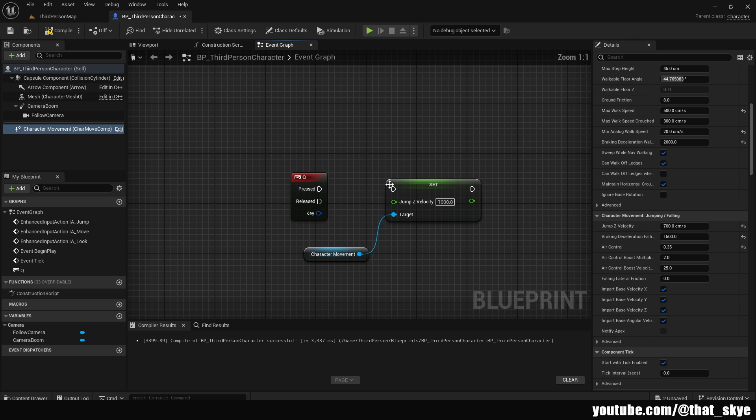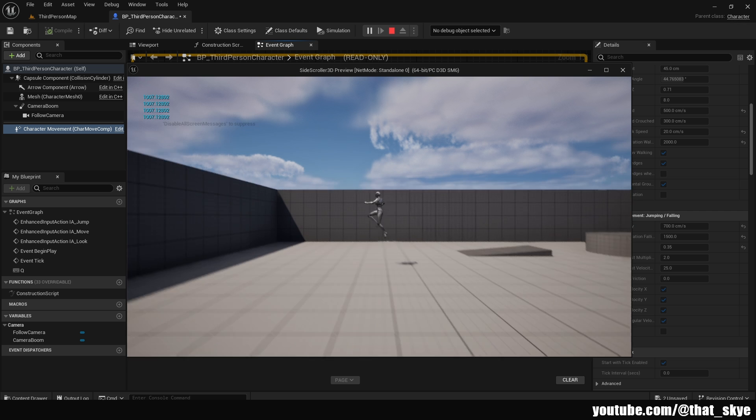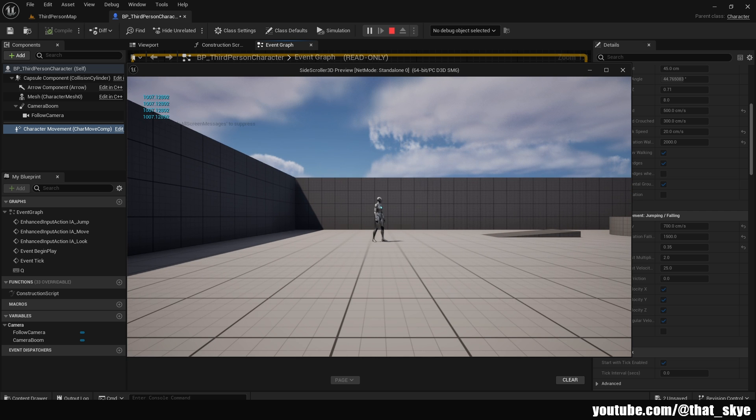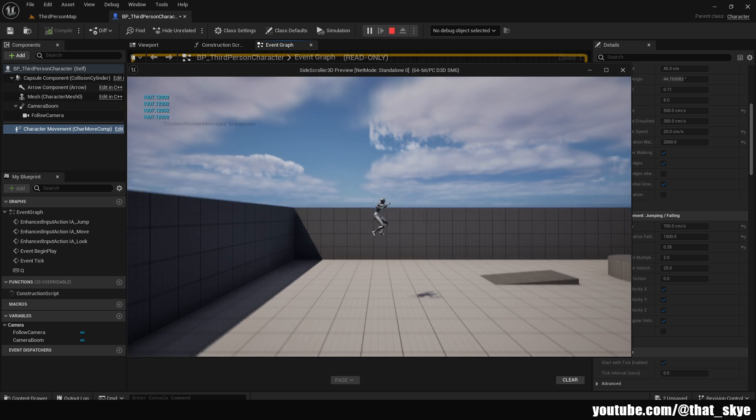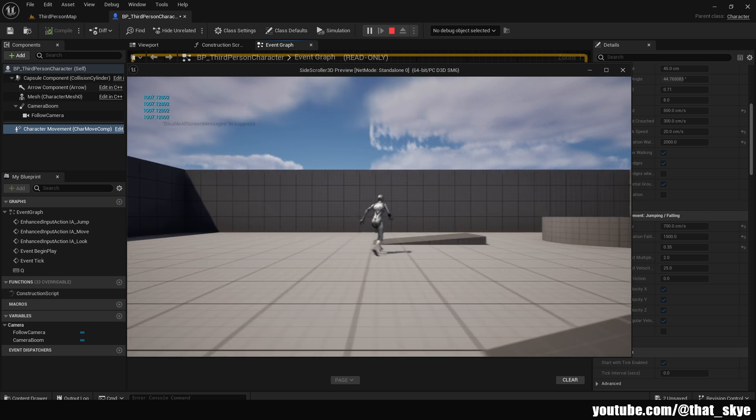And I have this code here that's just going to change it at the runtime to 1000. I'm going to keybind it to Q, compile and go into play. And when I jump like this, you're going to see it's the basic third person jump and I press Q and now it feels much more like a side scroller.